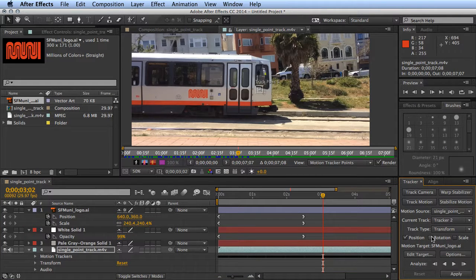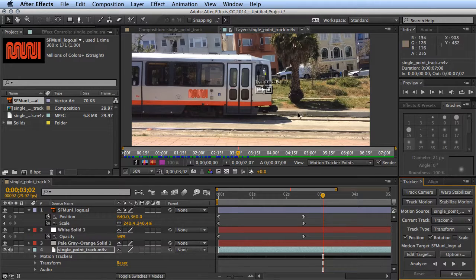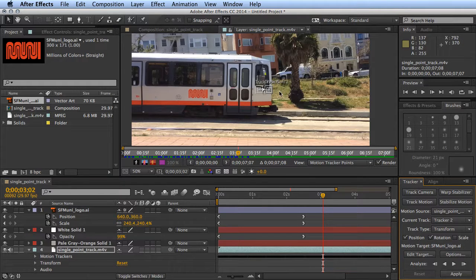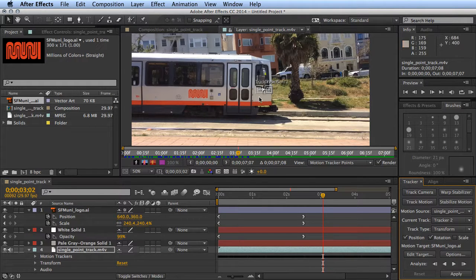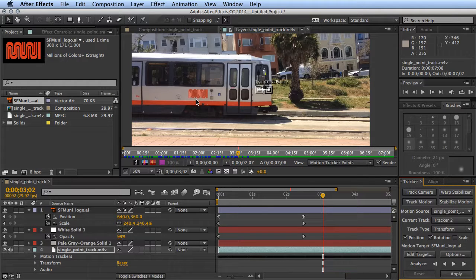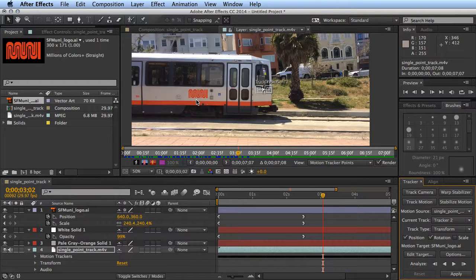When you enable those, they give you a second point to track. The origin spot and then the track one is going to be for the difference in rotation or scale. So if you needed it to rotate or scale, you can also use it in this sort of way.